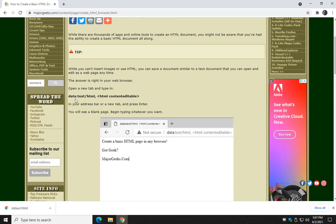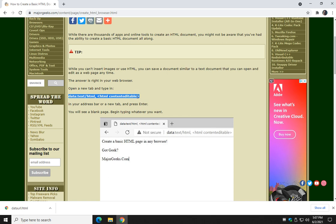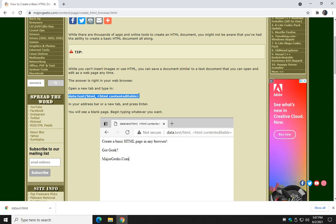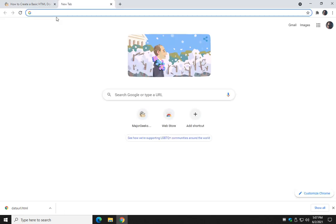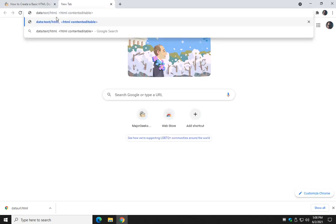So all you need to do is type this into a new tab or your current window if you want. If you don't want to type this in, look for the i up here or the video description. There's a link to this article that you see here in the background. So I'm going to highlight that and click copy. Then I'm going to open up a new tab and control V to paste it in and hit enter.